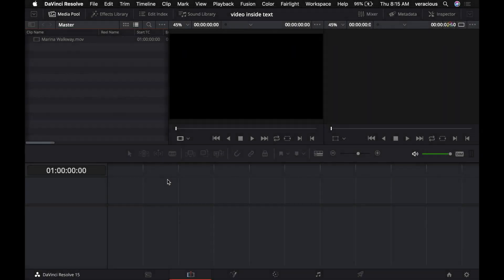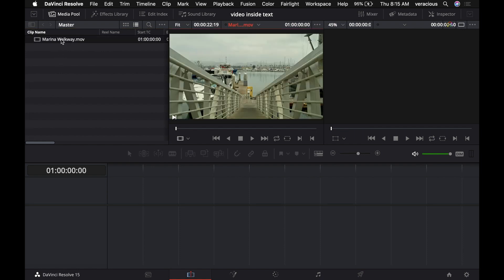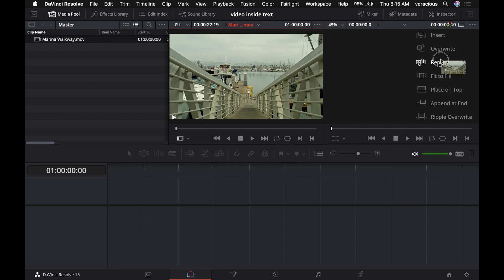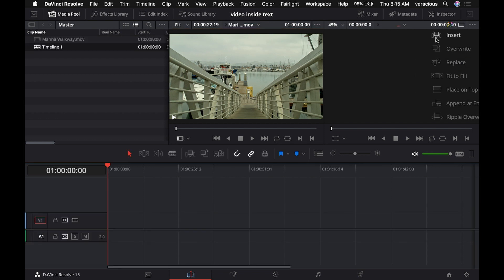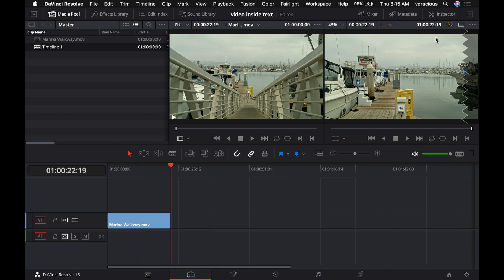To do this effect in Resolve, we first need a video clip, which we have right here. We'll drag it over to our timeline viewer and insert it. That will create a timeline and add the clip to it.